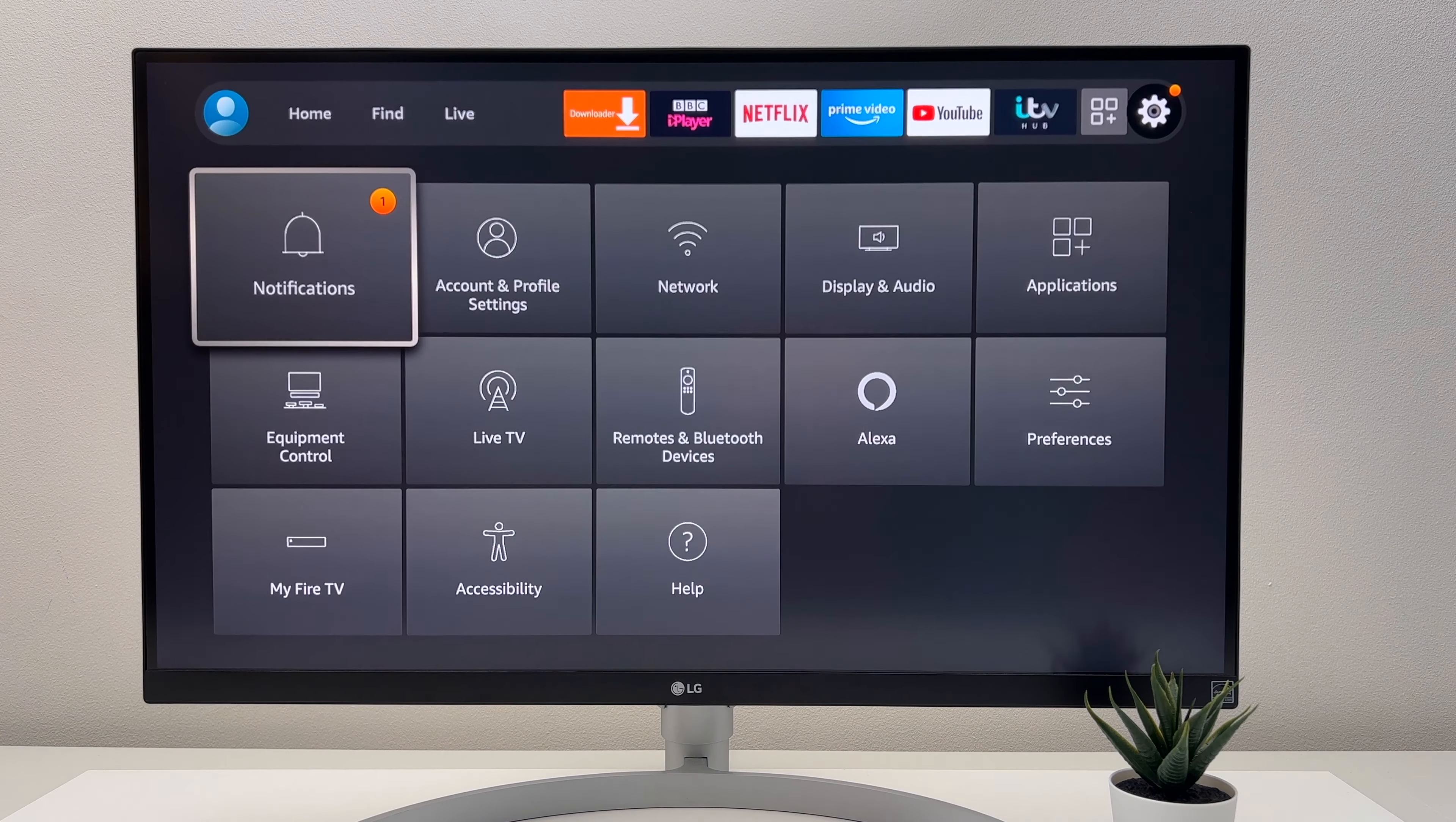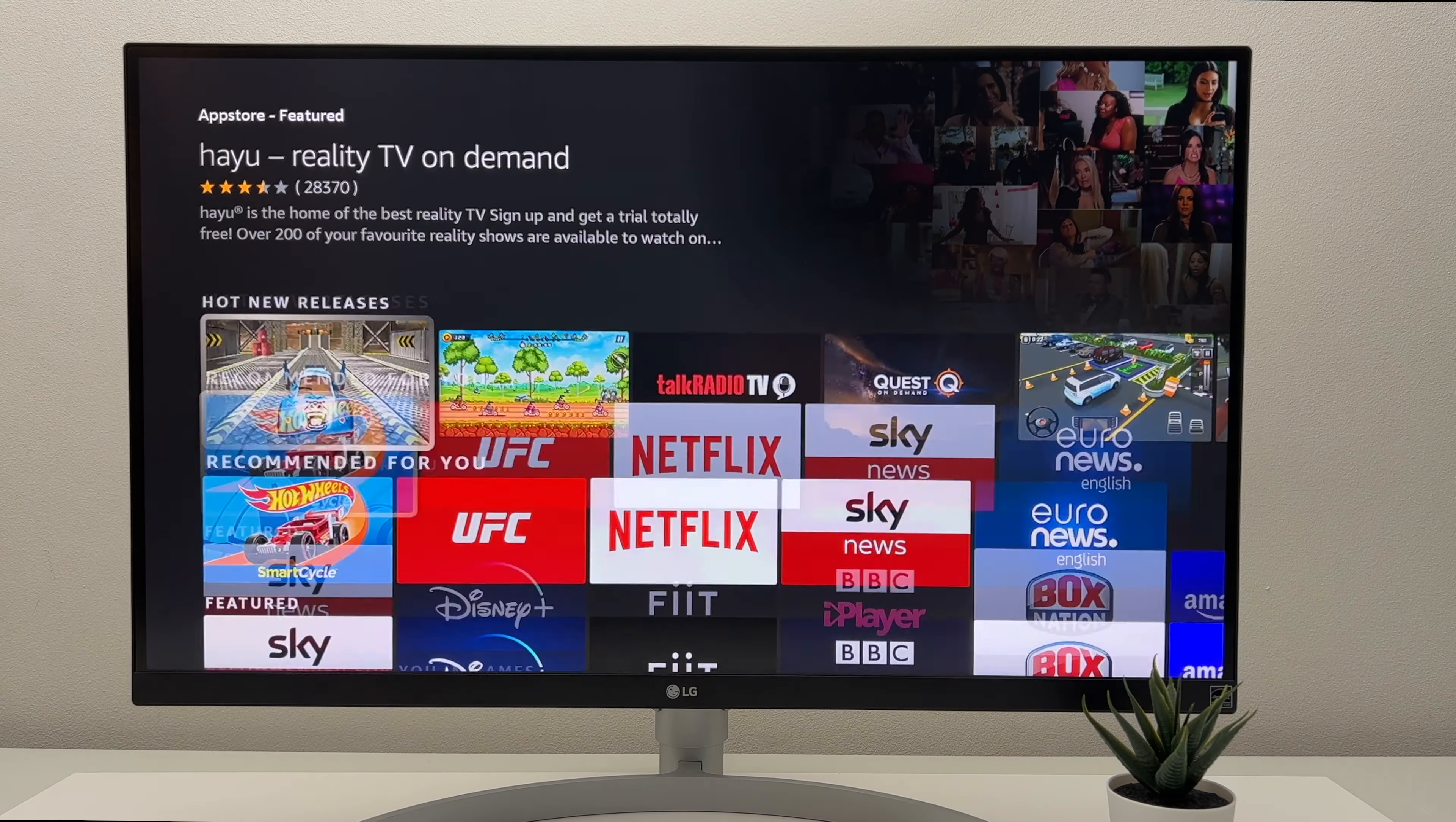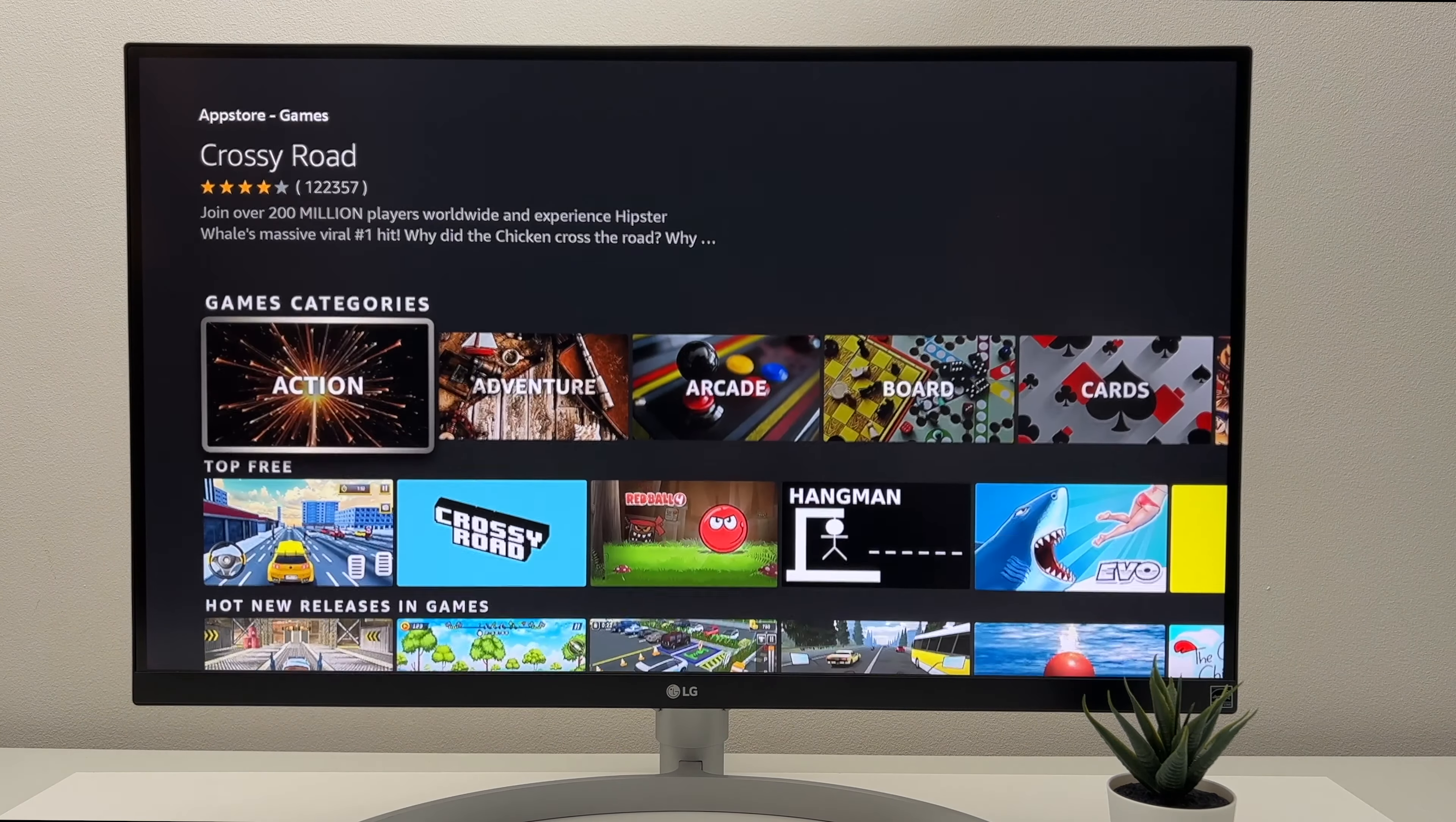Then finally we have the settings menu. Another thing to mention is Amazon has its own app store. And here you can download compatible apps and games for your Fire Stick.